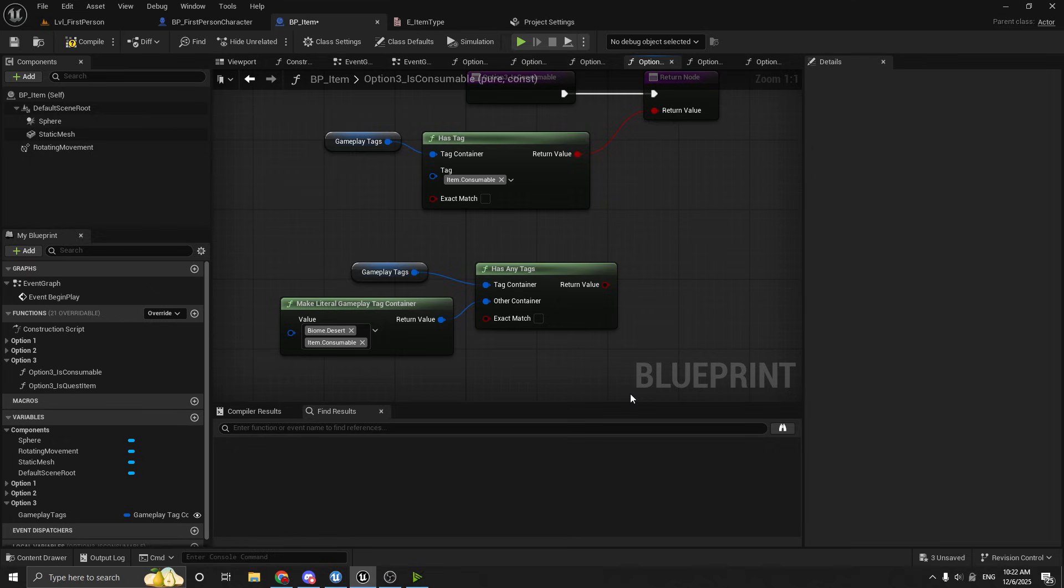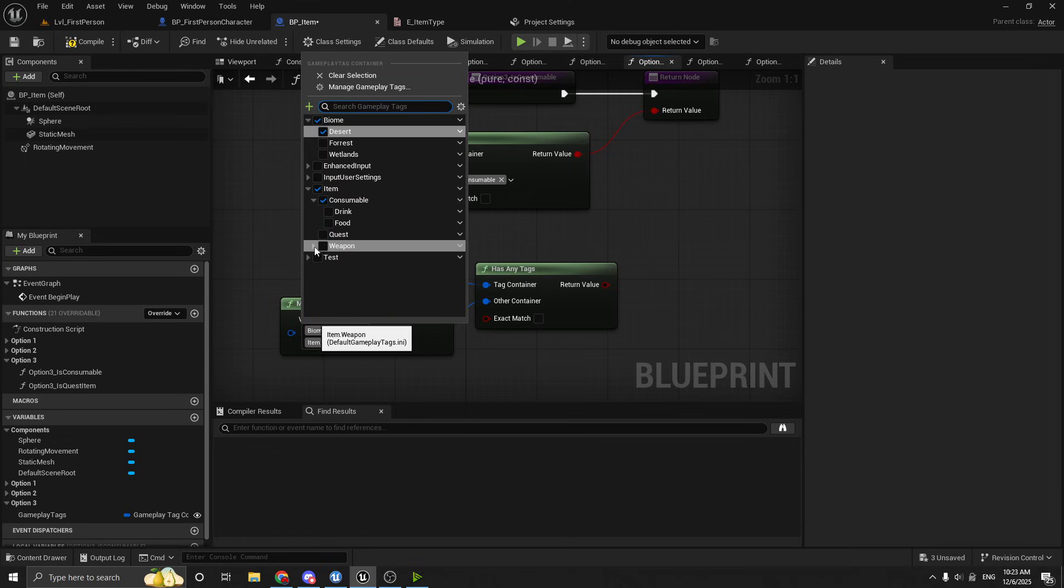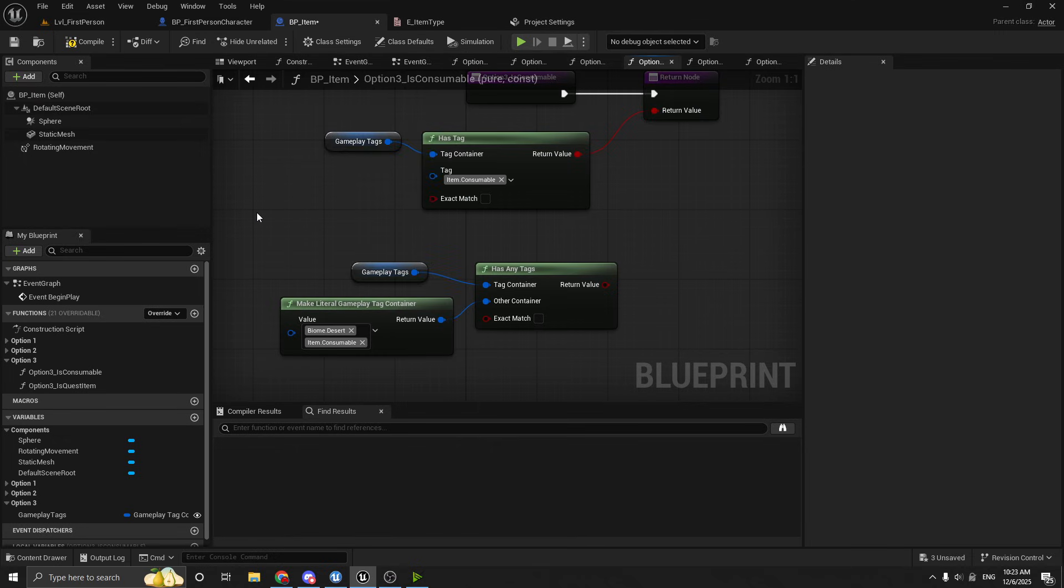So this will just return true if it has all of these tags. So the neat thing about this is that, you know, you can really hopefully see the potential in these gameplay tags in terms of what you can do. But I do want to say that the downside to this is that, if you turn everything in your game into a gameplay tag, it can get quite confusing because it's just a little difficult to understand the code sometimes if everything is tags.